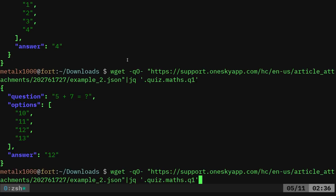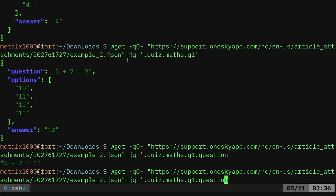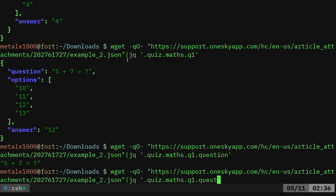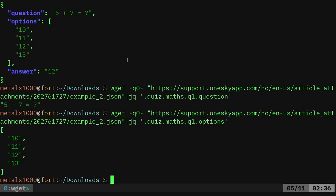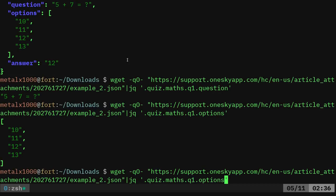And here I can get the question by saying dot question question. And if I wanted to see the options, I can say options and it's going to show me the options, which is an array, as you can see the brackets there. So what I can do here is I can say options and I can say two, which should give us 12.